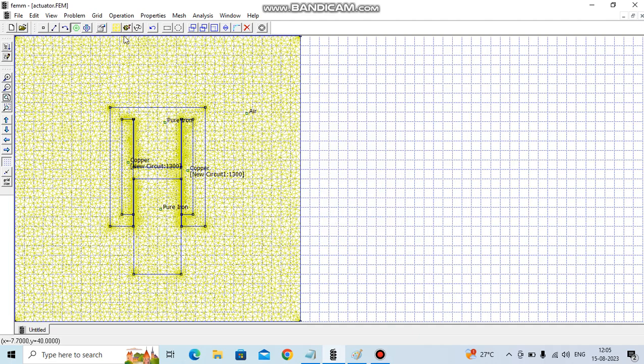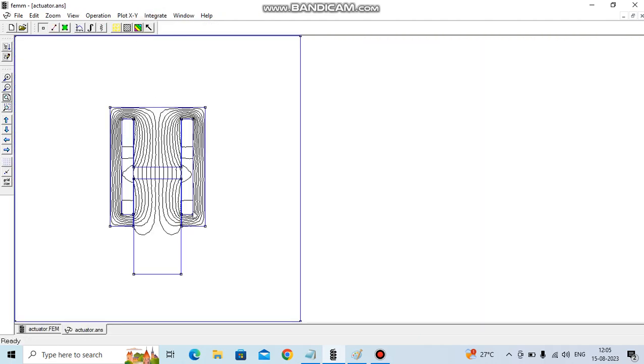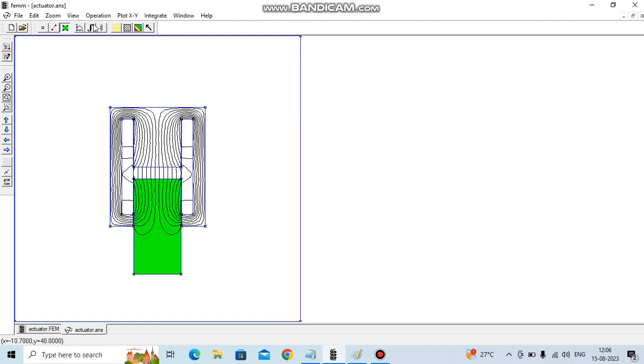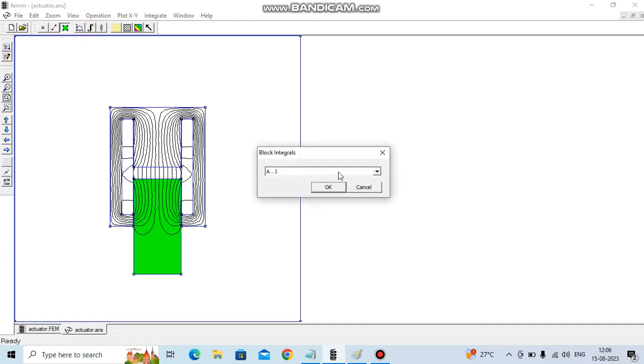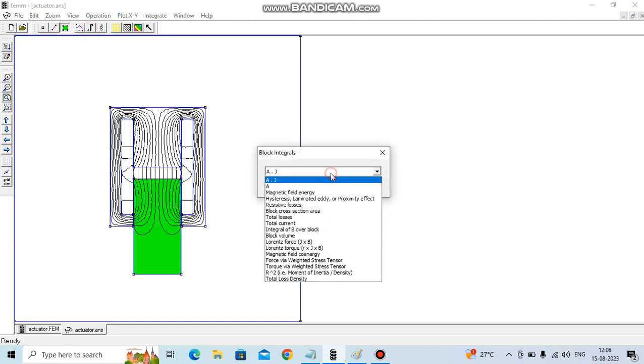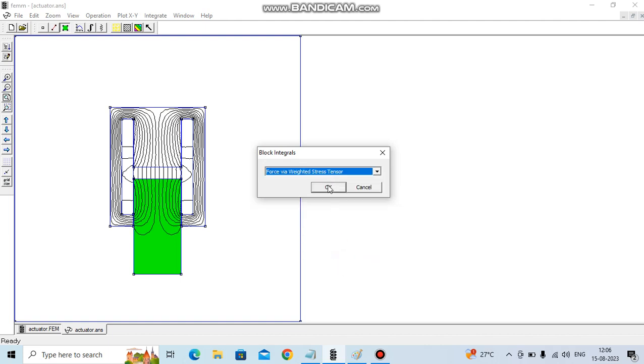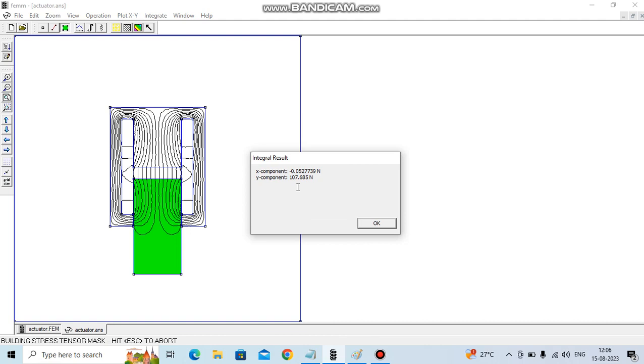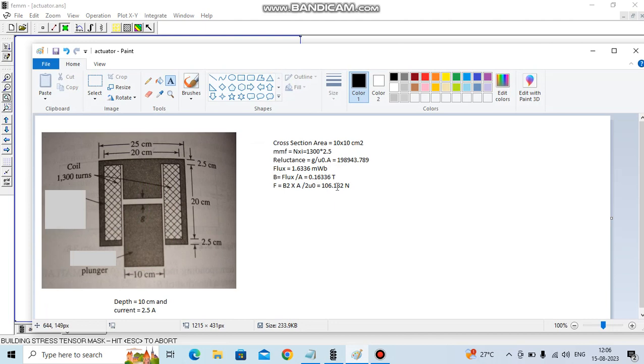Solution done. You can see flux lines. All flux line is majorly confined in iron part. We have to evaluate magnetic force on these plungers, so you go to the region, select it, go to integrate, then use force via weighted stress tensor. You can see around 107 Newton force, and we have approximately evaluated the same value here.